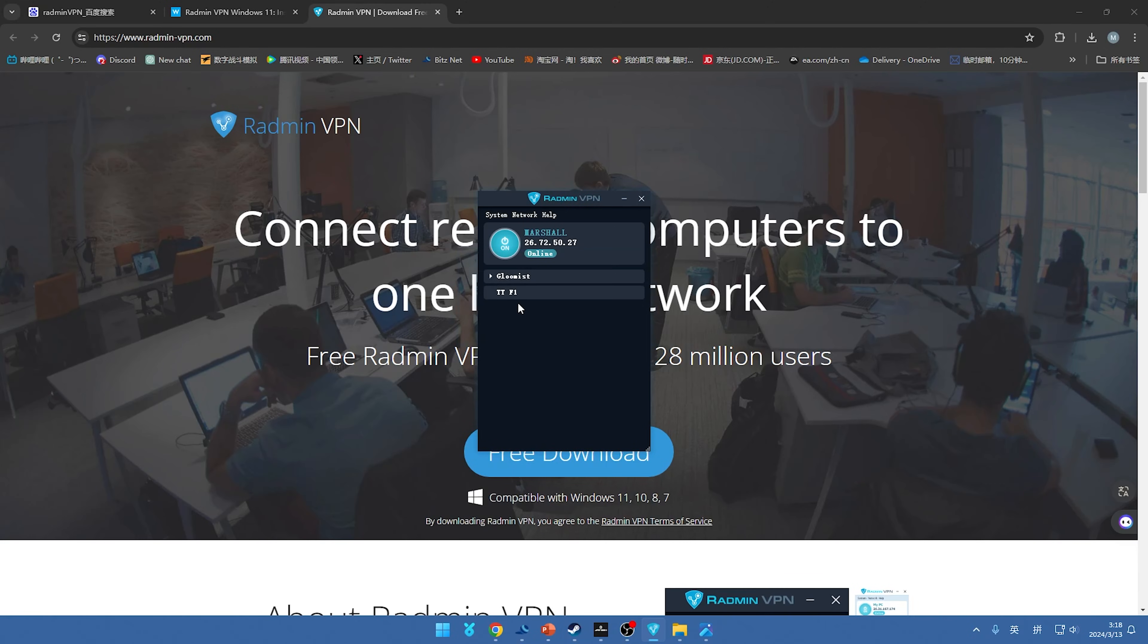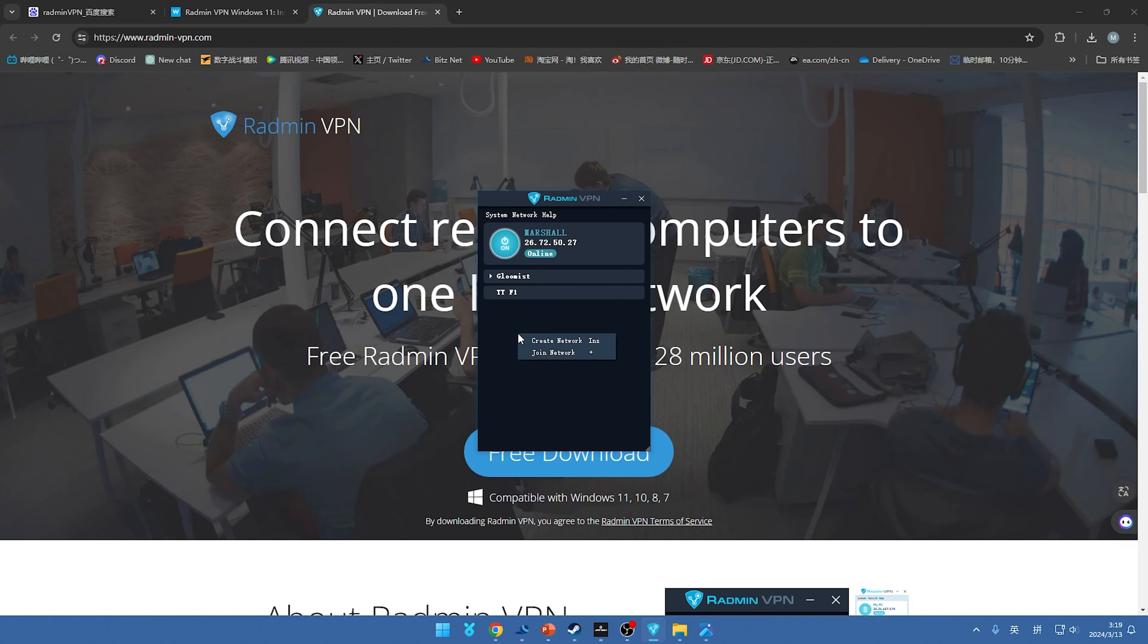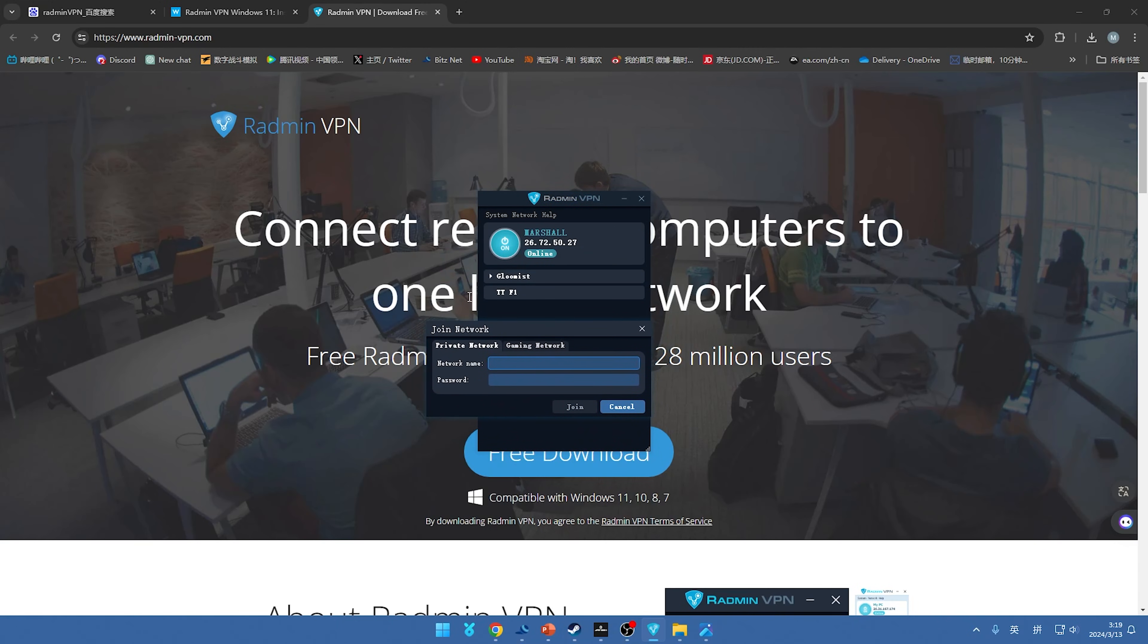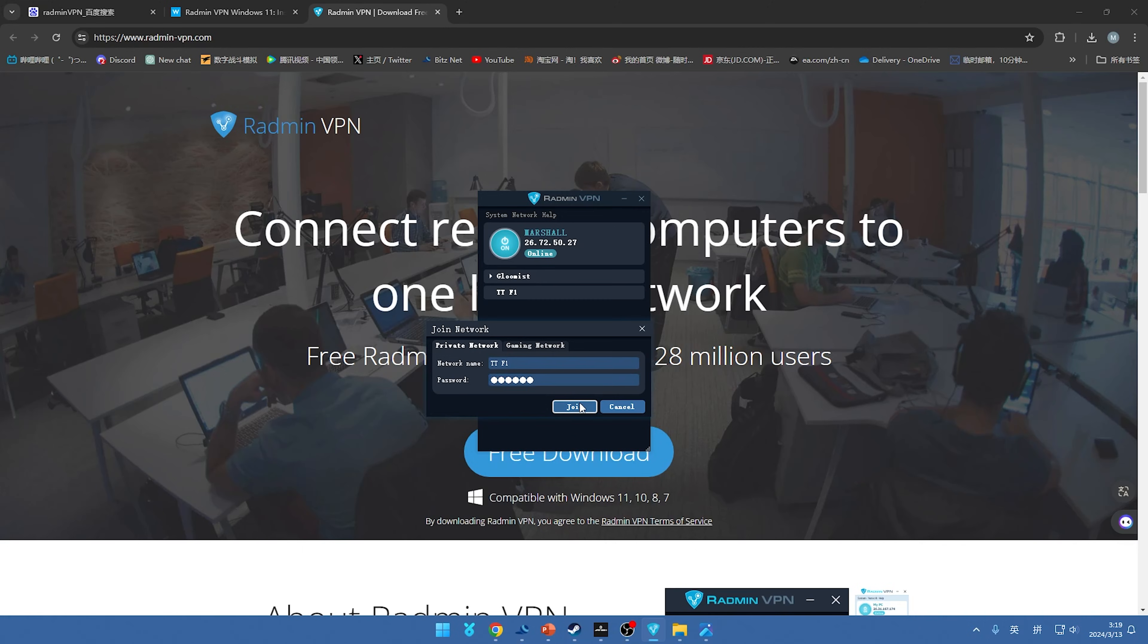So after that you are creating a network right now. So this is your IP on Radmin VPN. And if your friend want to join your network, just press the right mouse button and tap this join network. And like our name is TTF1, and we can just write our password that we created and just join. So you can join your friend's network.